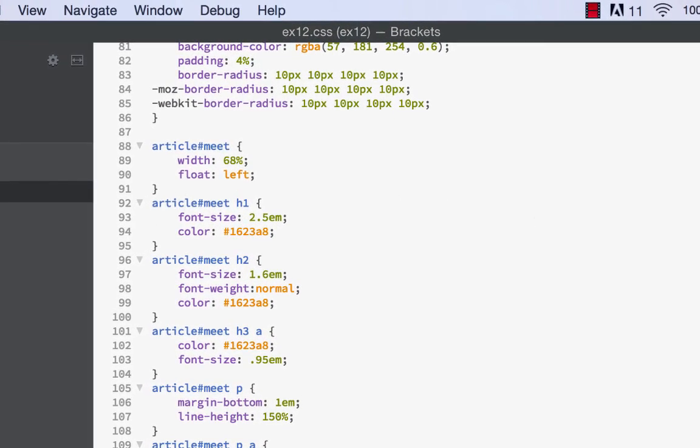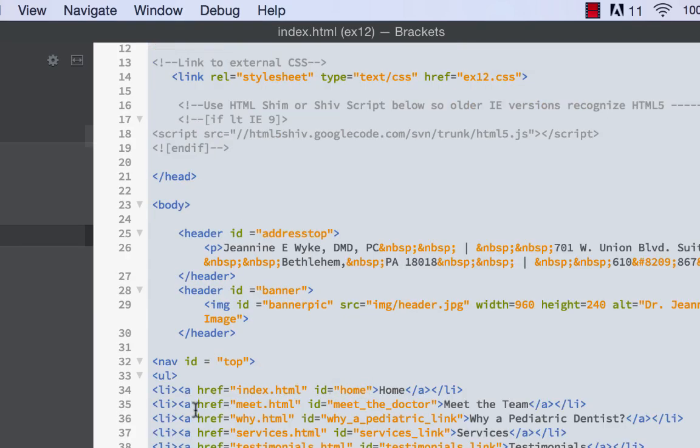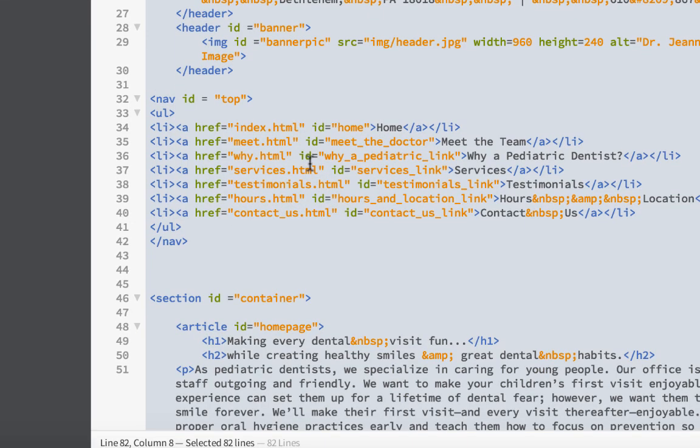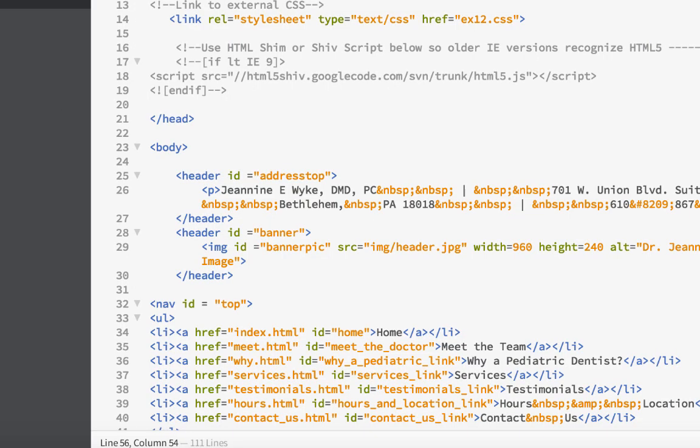Here we have the index HTML. I had some of this done for you. There's a link here to meet.html, and these pages have IDs like hours and contact us. You have to be careful what those pages are named. There are links already to these pages, so if you named it something else, you would have to update the links. Our index page is okay.